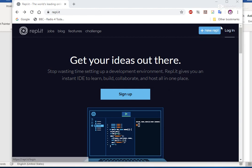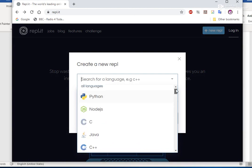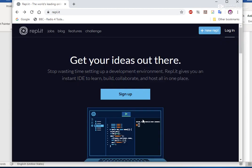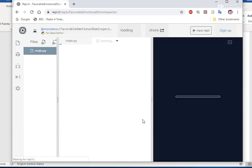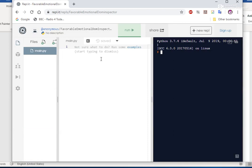You can either log in with your account and it will save it or we're just going to do a new repl.it. Out of the choice of languages, I'm going to use Python. Create a repl.it. And there we are, we have our interface.